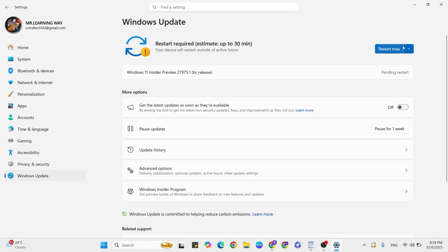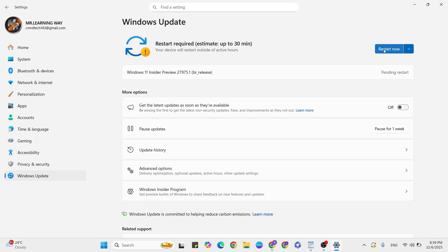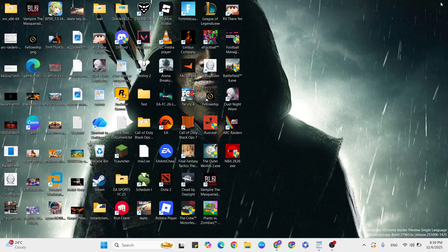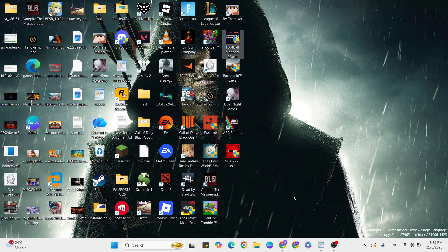Check if there are any available updates. If there are, click the download button to update to the latest version. Then restart, relaunch the game and check. If it's still not working...